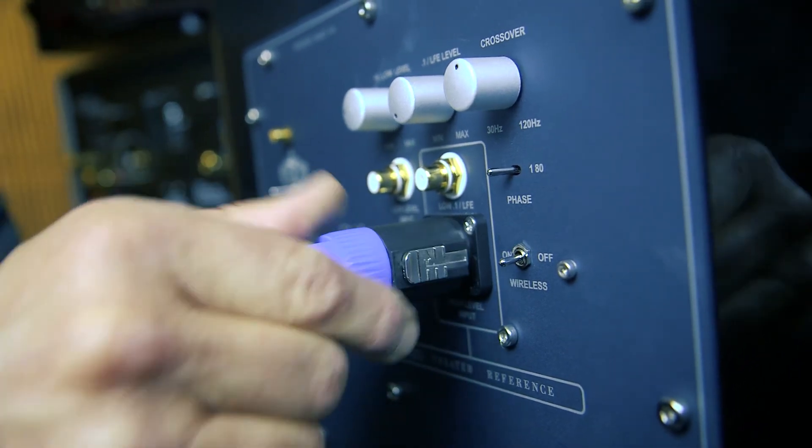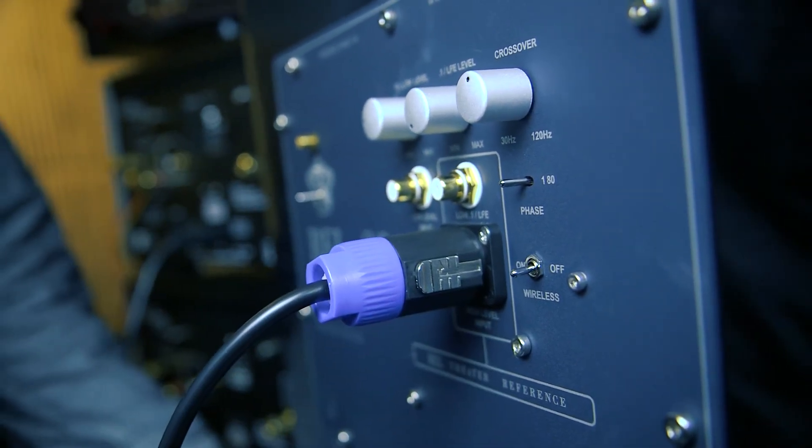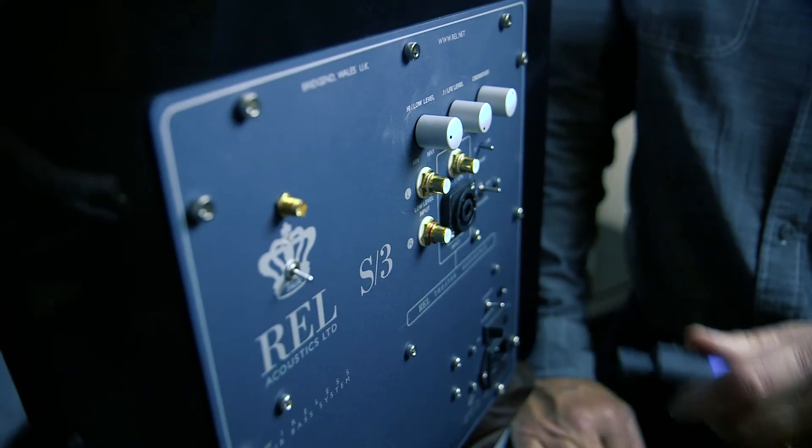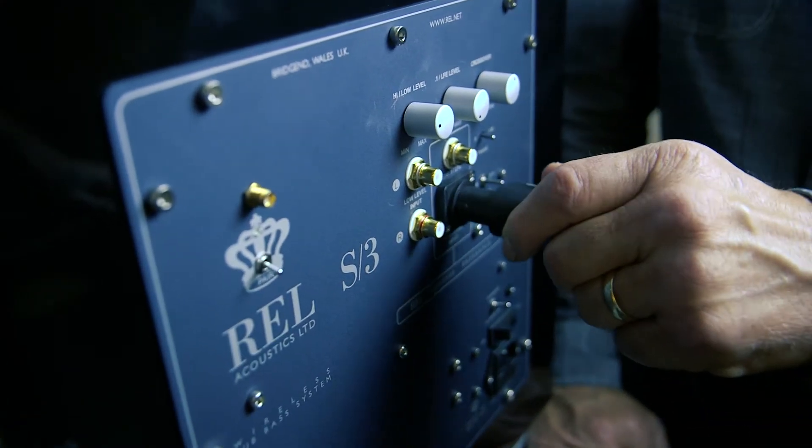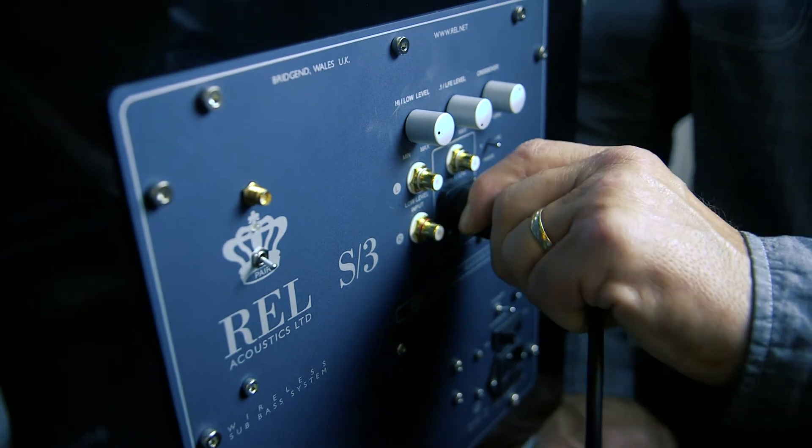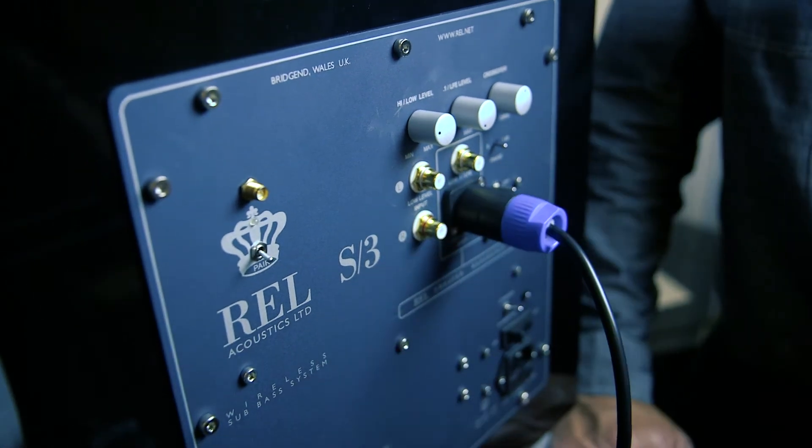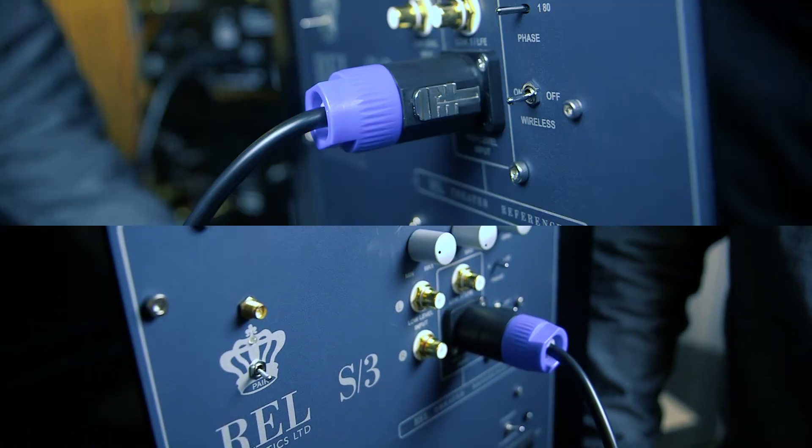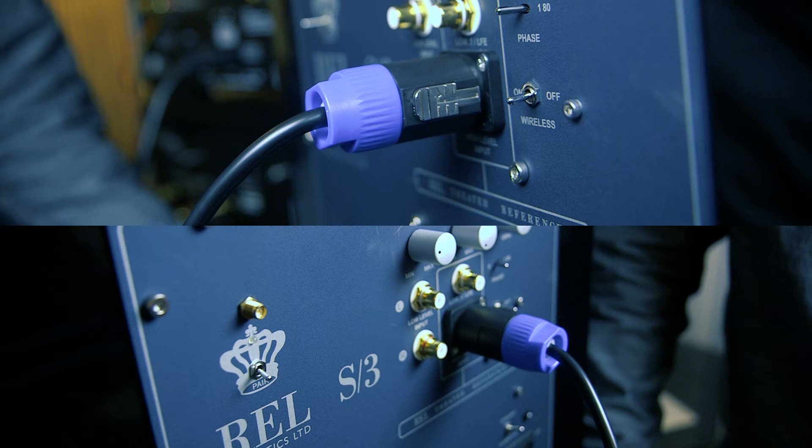The final step is to plug each speak-on connector at the other end of the cable into the high-level input on the RELs, making sure the left cable is connected to the left subwoofer and the right cable is connected to the right subwoofer.